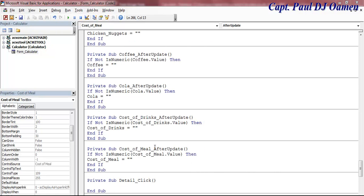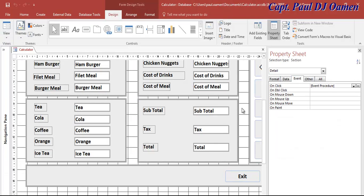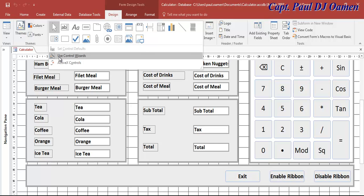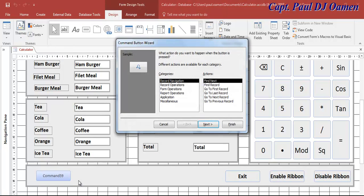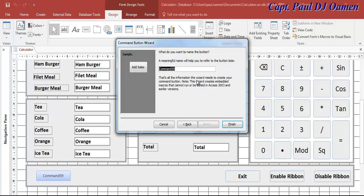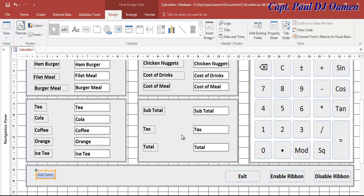I've finished the validation — the 'After Update' event — for all of the text boxes on the system. What we need to do now is add some buttons. First, make sure 'Use Control Wizards' is checked so I can click on the button. I want to add 'Add New Sales' — let's go with that. It'll be called btn_add_new_sales.